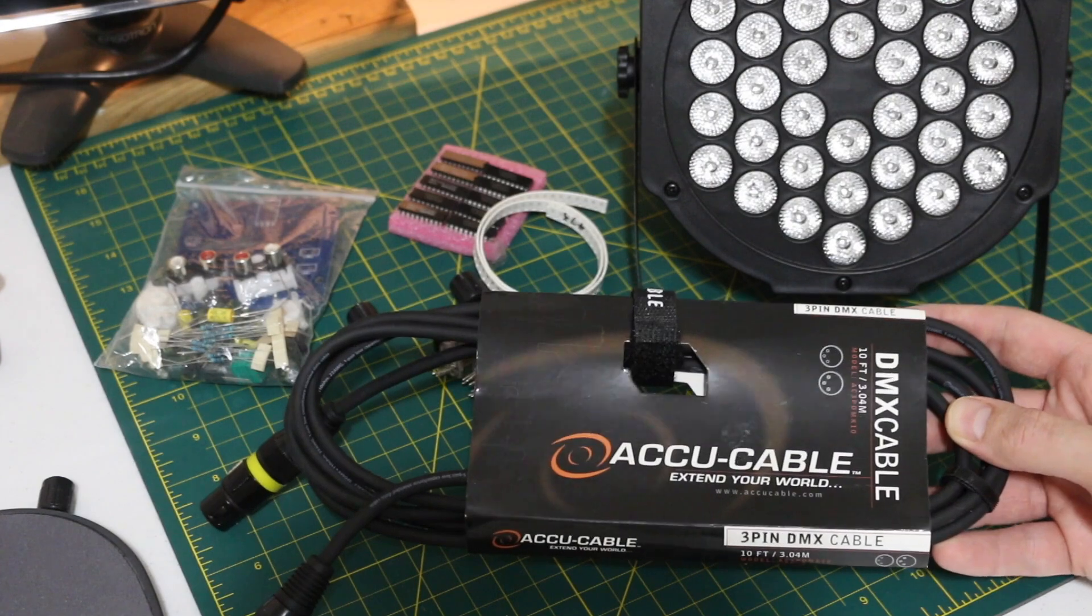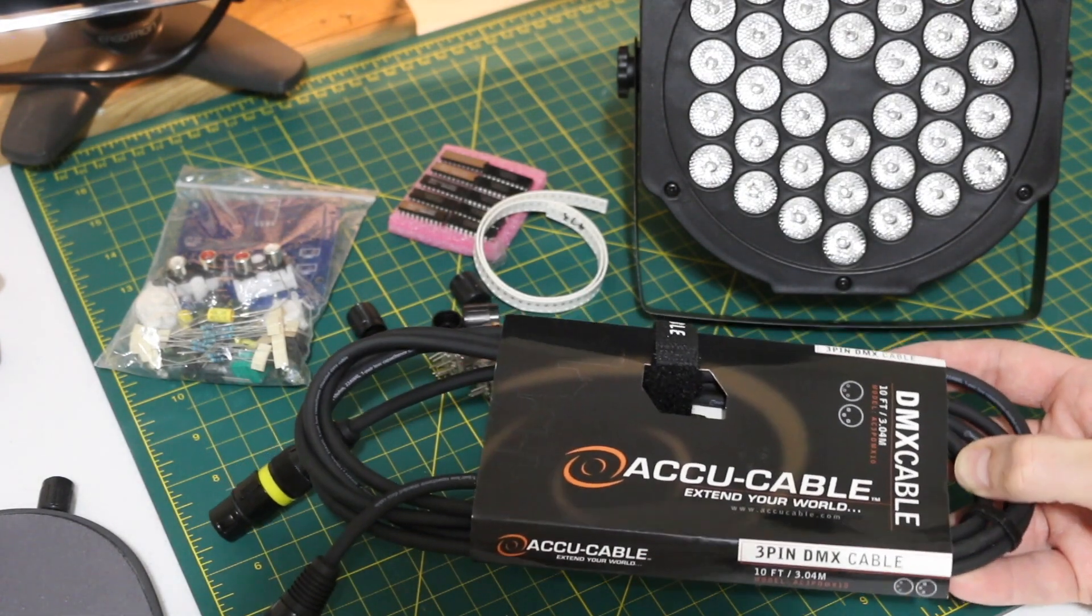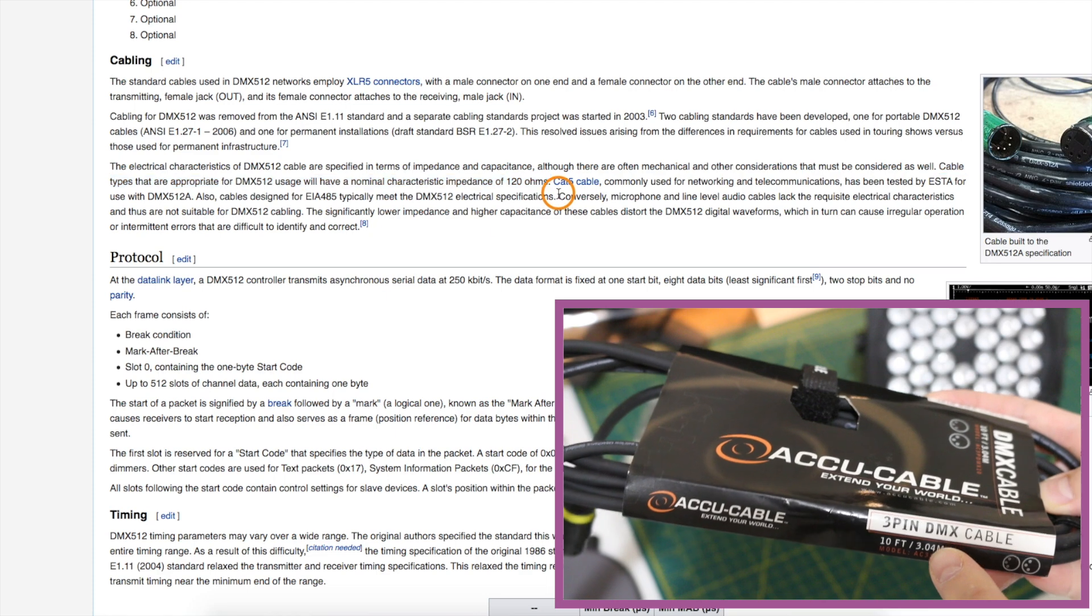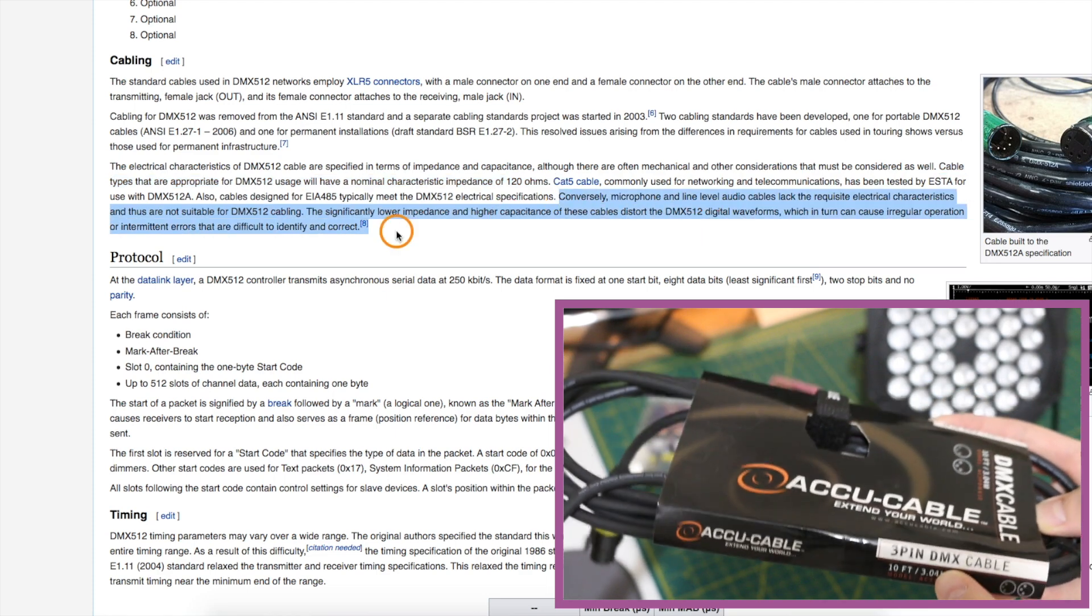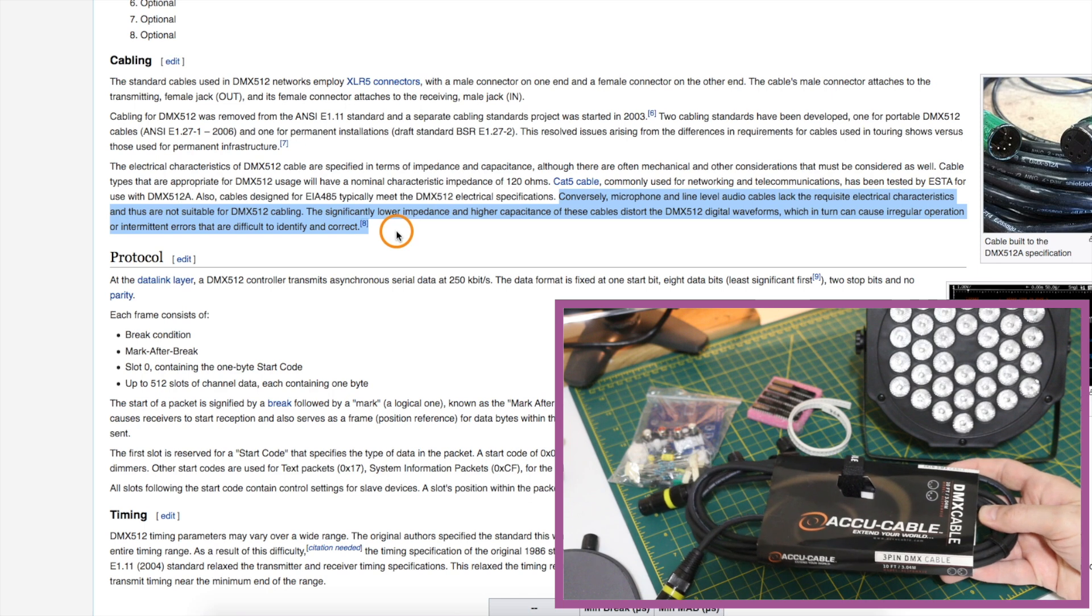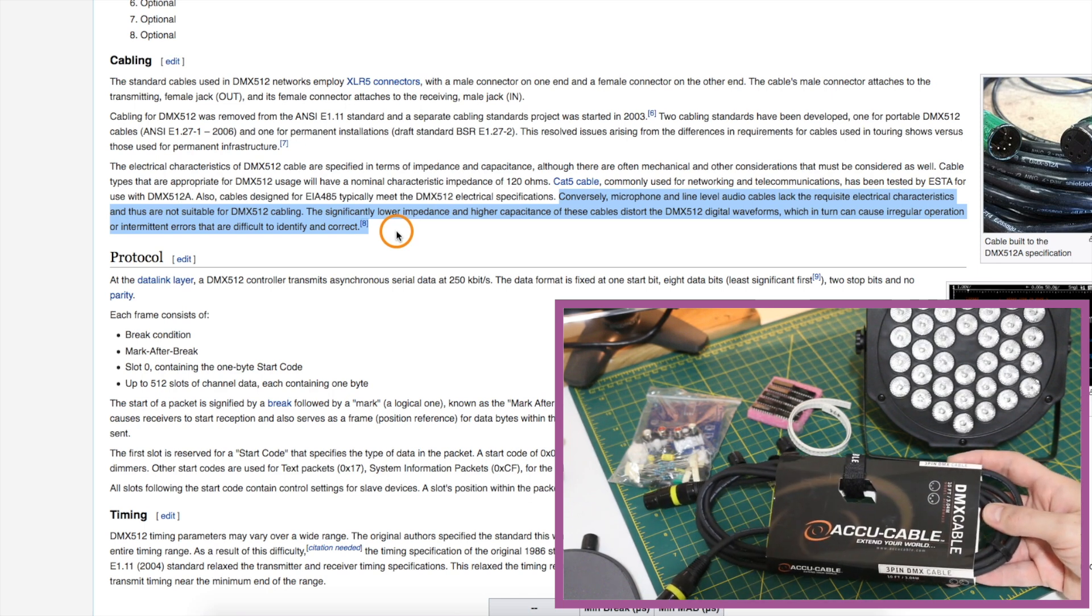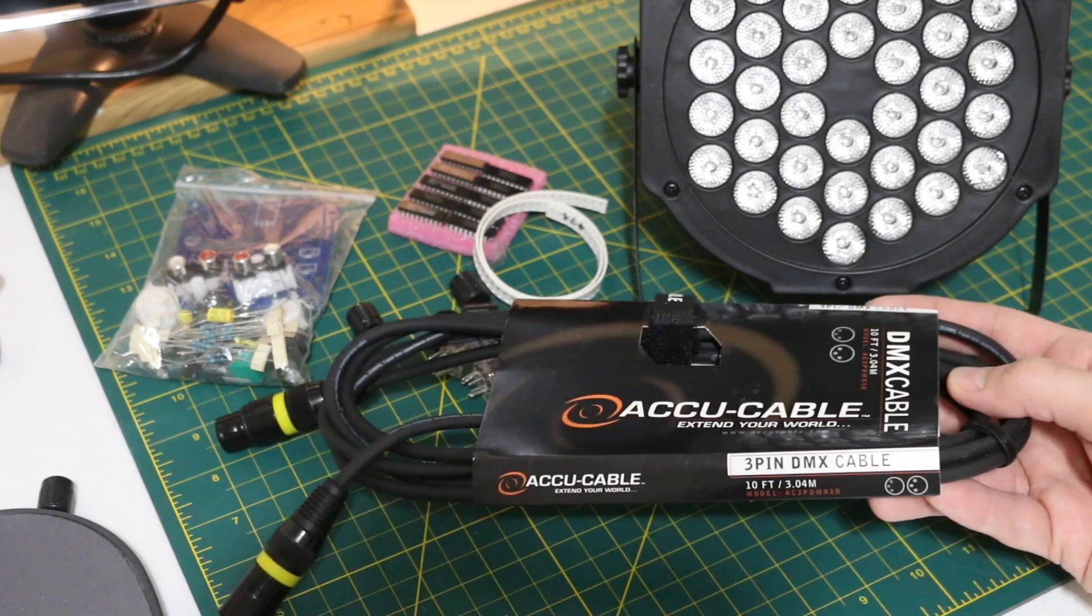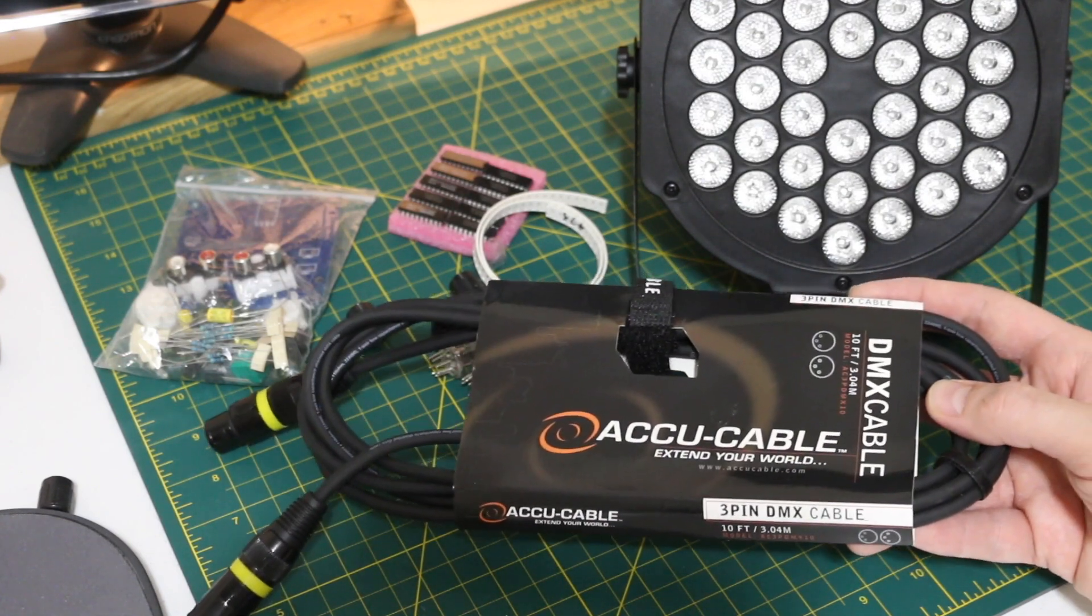And the other thing that tends to get pointed out on DMX projects, it should be a DMX data-rated cable for a proper installation. But, when we're just working on the workbench, even if we just hook wires straight up without any kind of cable, it's probably going to be just fine.